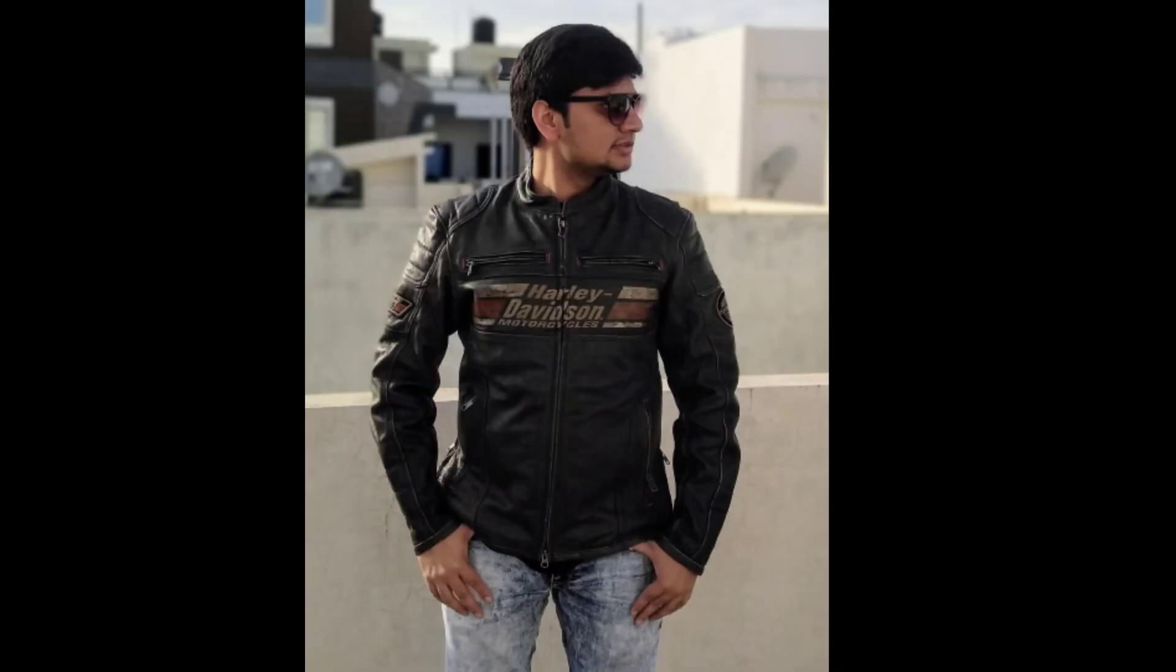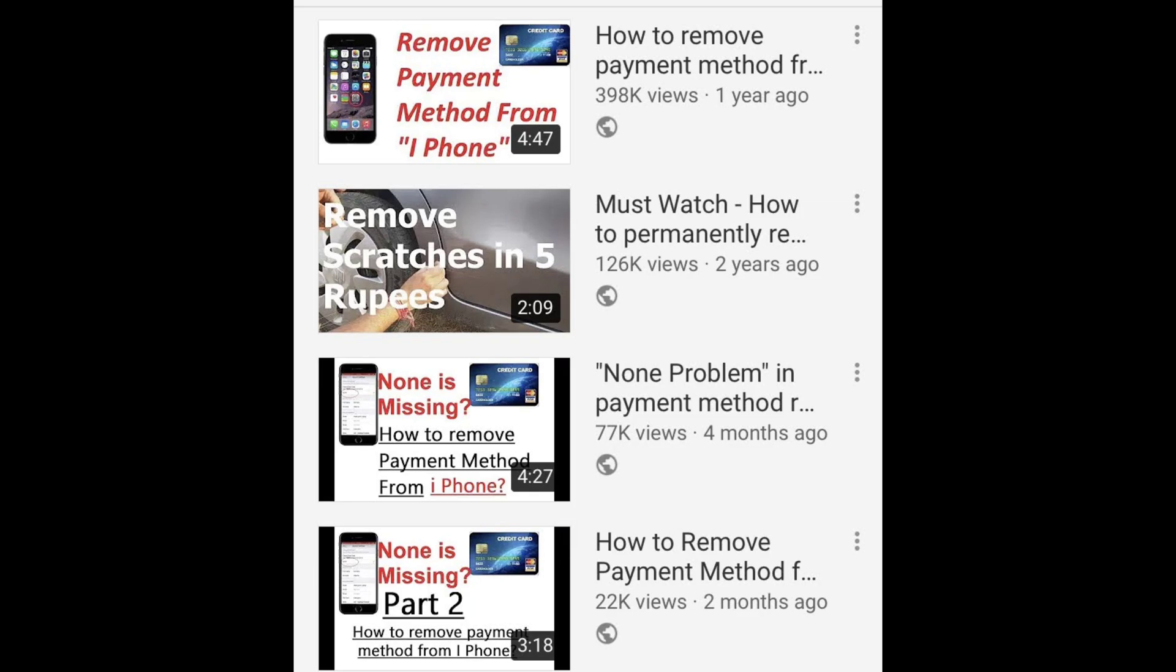Hello friends, my name is Rishabh. Once again I am coming back with a new video which is related to payment method removal from your iPhone. In earlier videos I have shown you how you can remove the payment method from your iPhone.